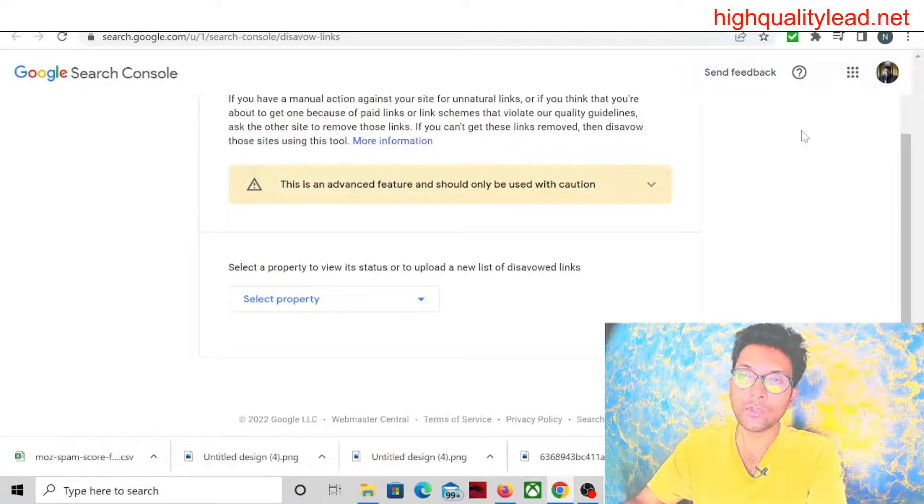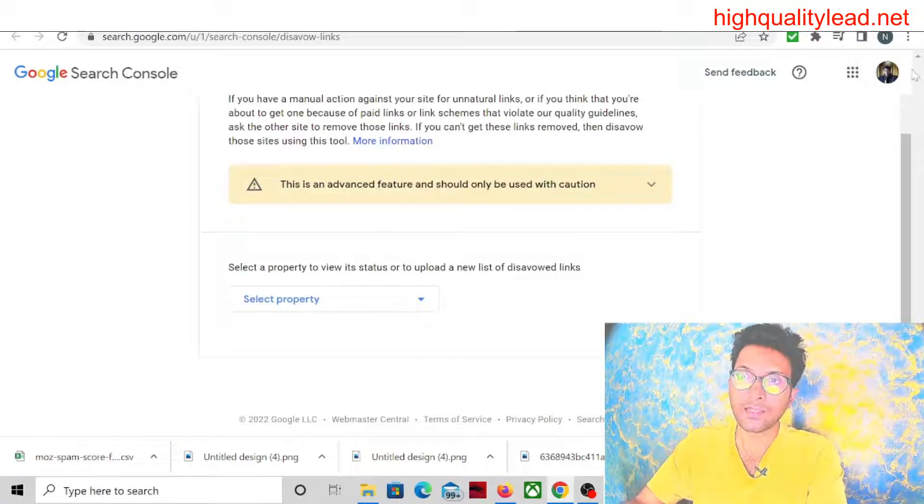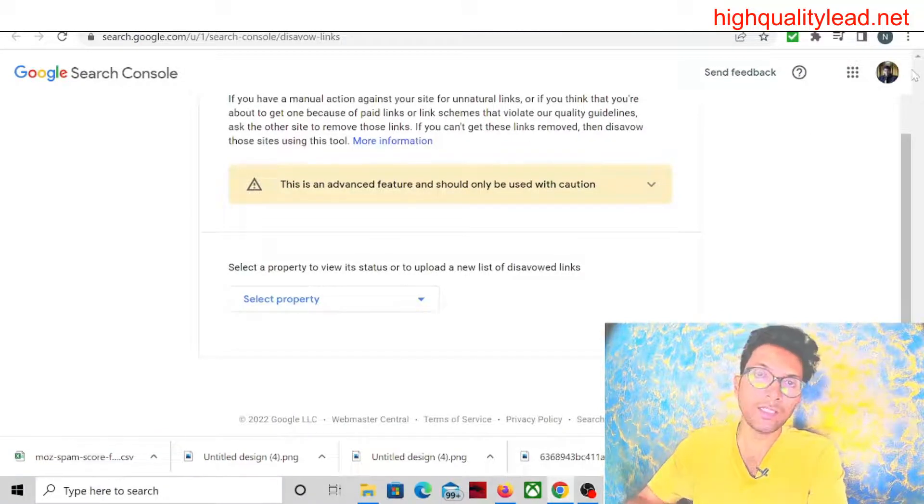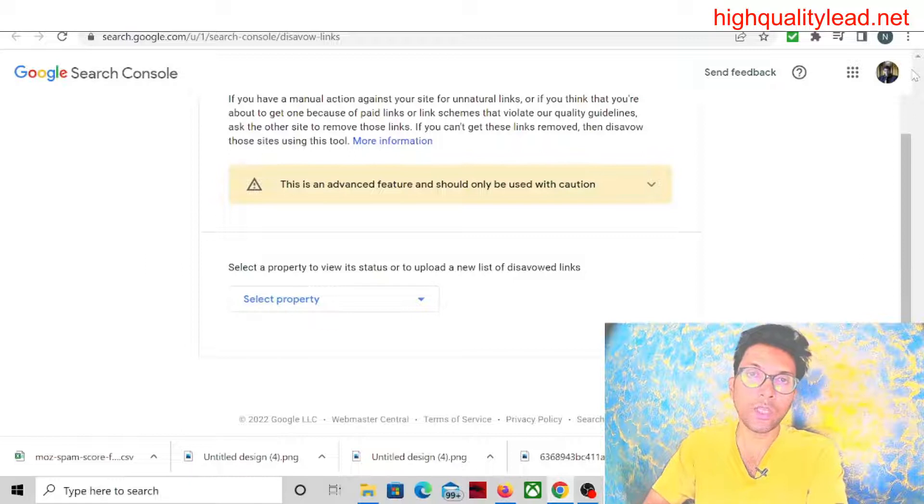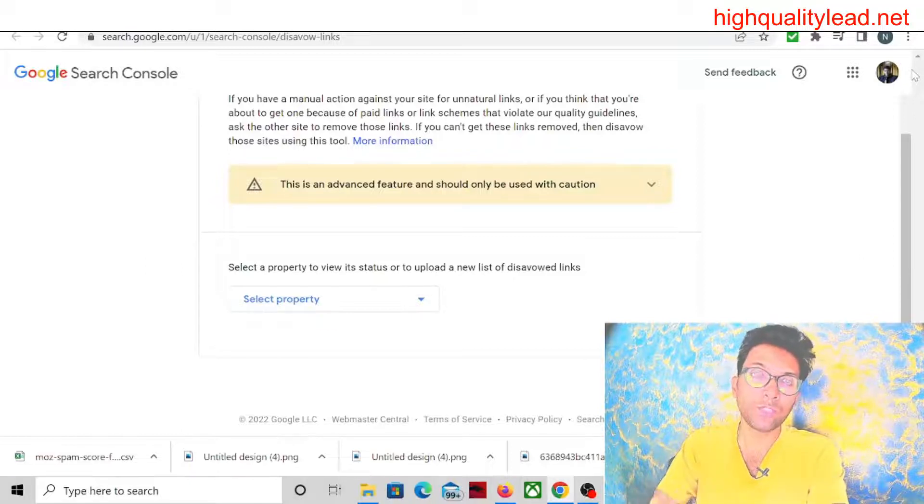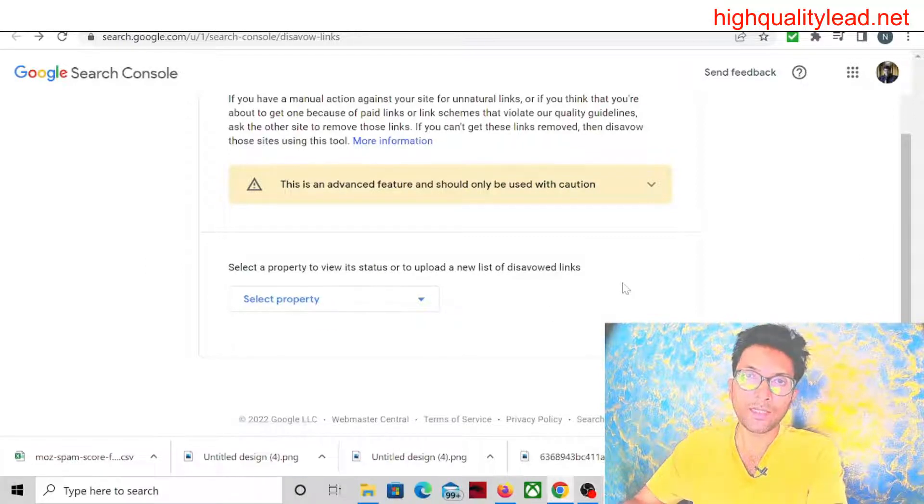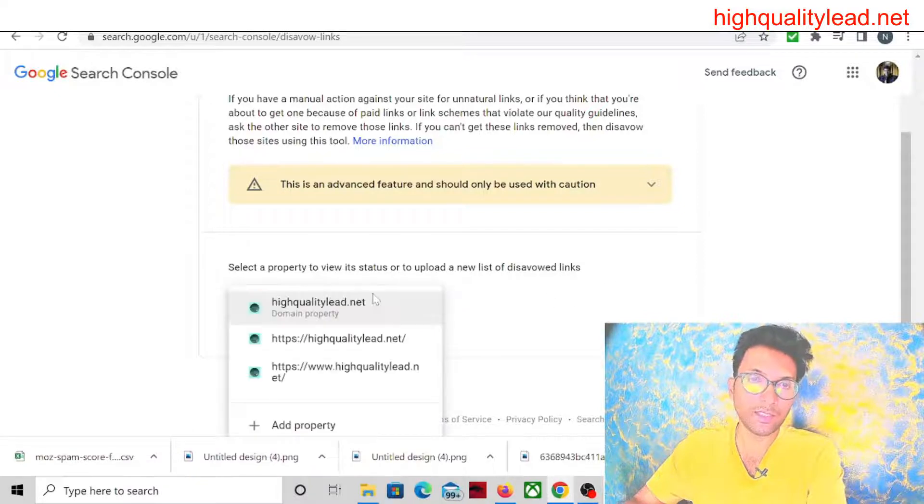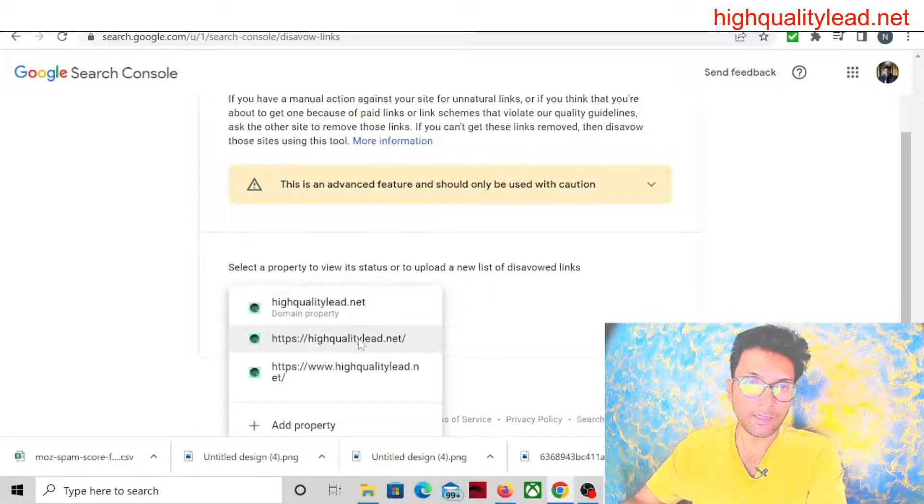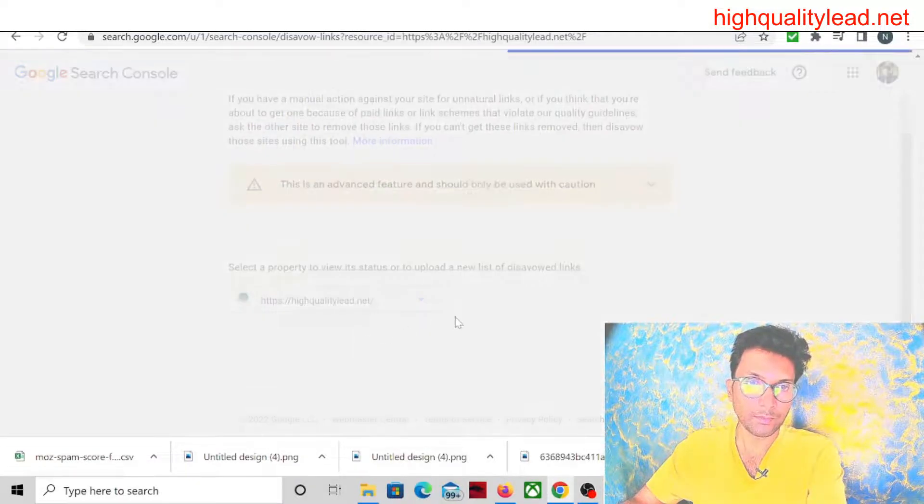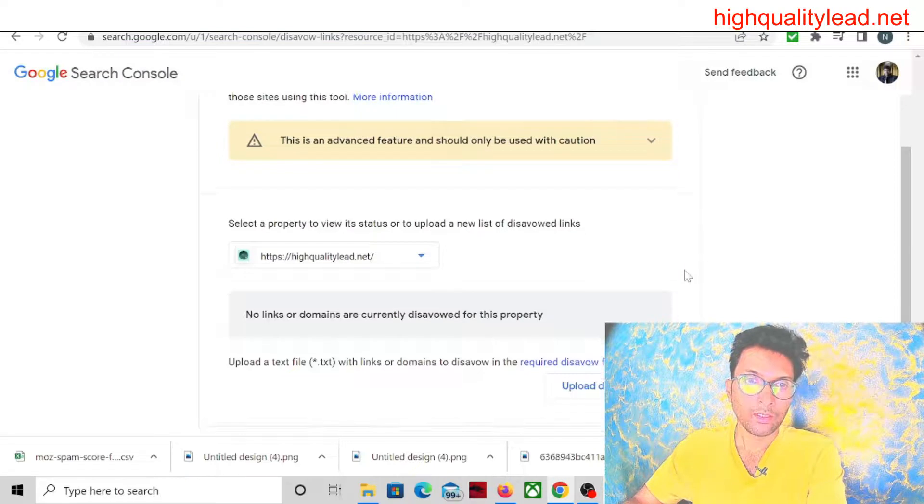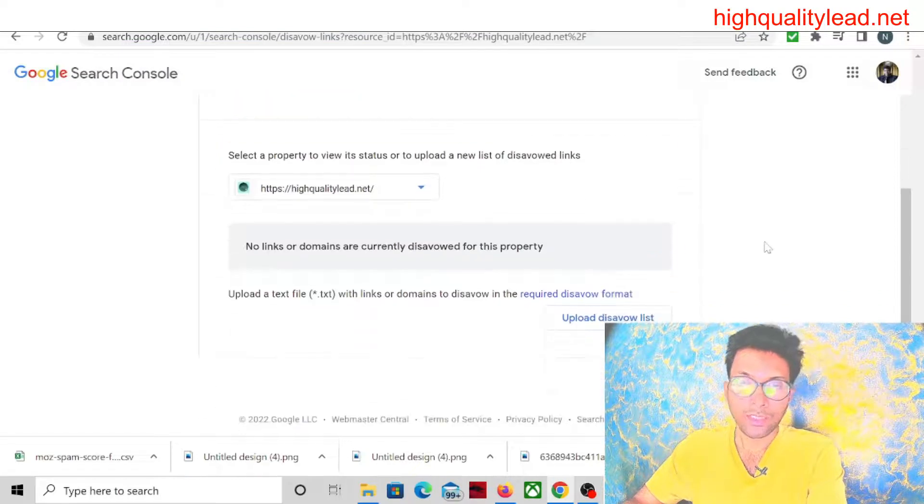Here you need to select the email address that is already linked with your website, that means already linked with your Search Console. My website address is linked with this email address, so I can see the website here.